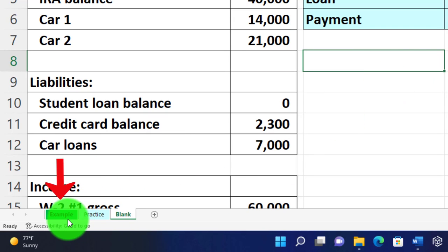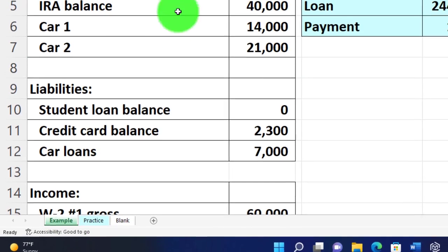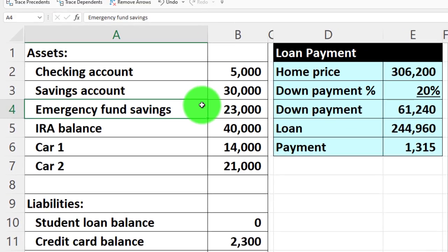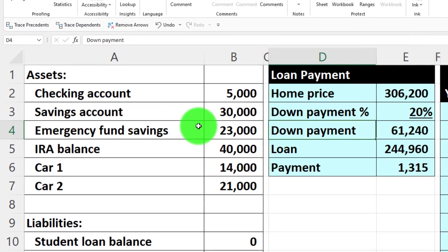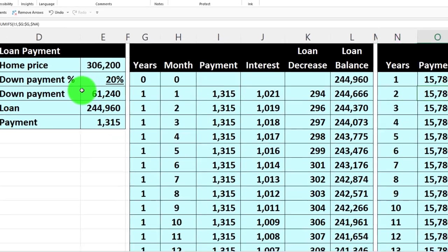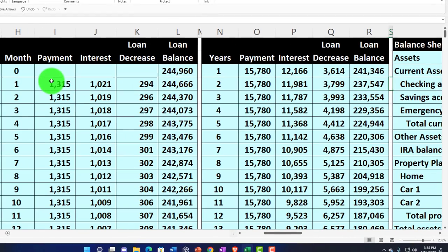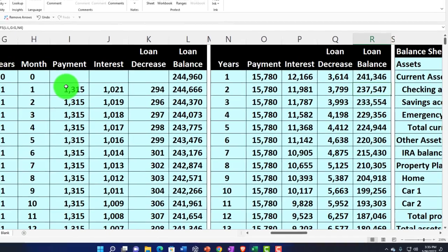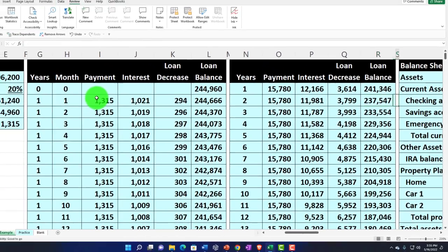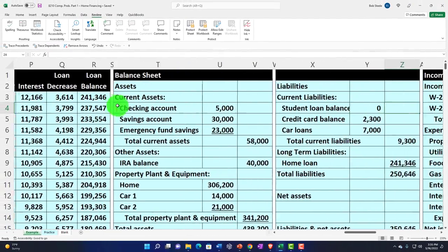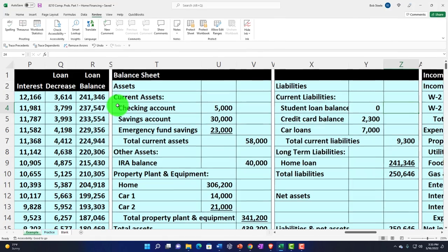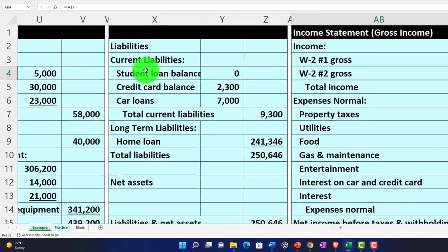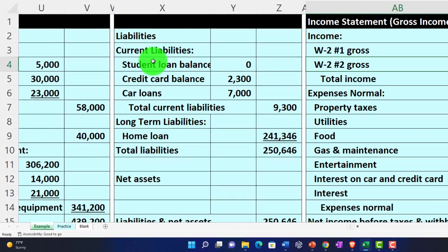If you do have access, we've got three tabs down below: example, practice, and blank. The example tab is essentially an answer key. We've got the information on the left - we started out by creating the amortization table for a loan on the home, then we made the year-by-year breakout on that amortization table.